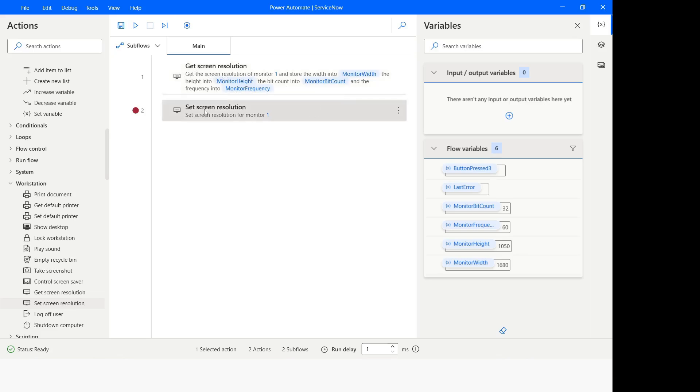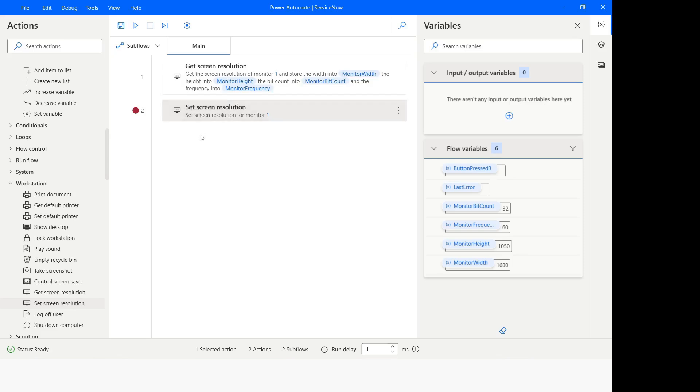If it is not as per your requirement, then you can use the set screen resolution to set the screen resolution of that system. Once your automation task has completed, later on you can again change it back to the original screen resolution of that monitor.